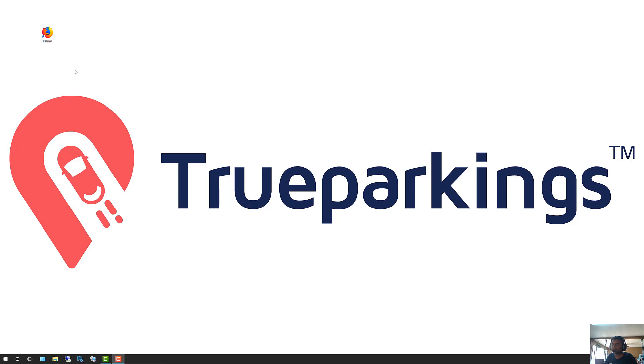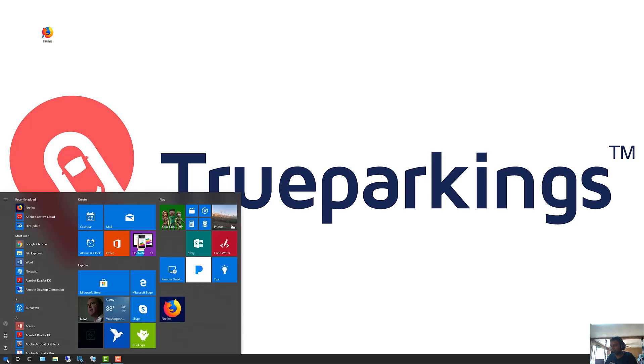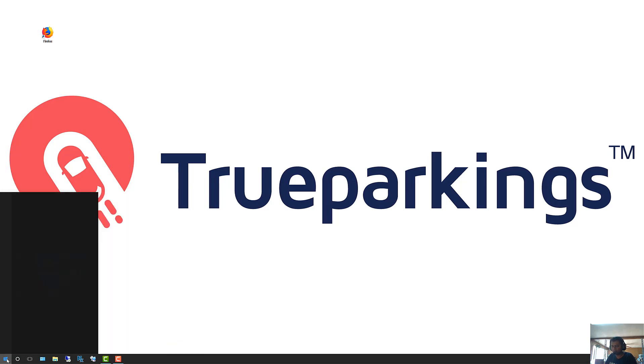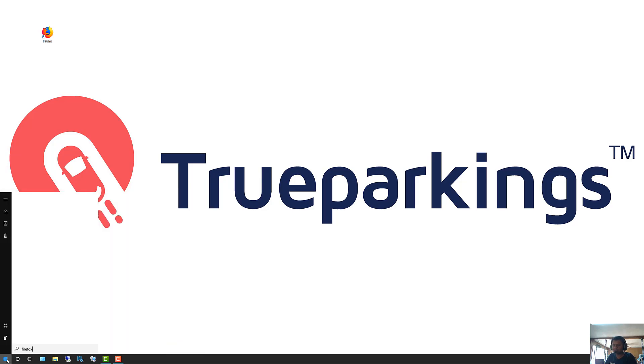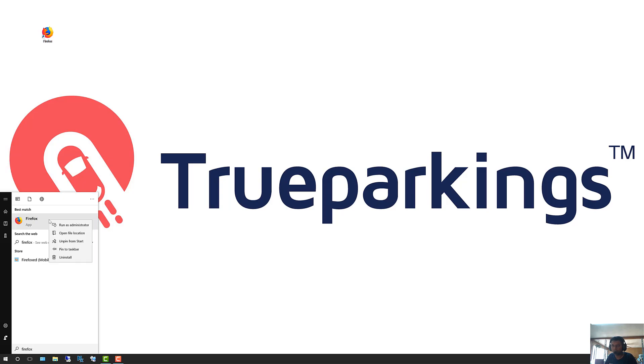Once you see that Firefox icon, go ahead and click on your start icon one more time. What we're going to do is pin that Firefox web browser to your taskbar. Go ahead and right click on Firefox and pin to taskbar. When we do that, we're going to see that icon populate right at the bottom of that taskbar.